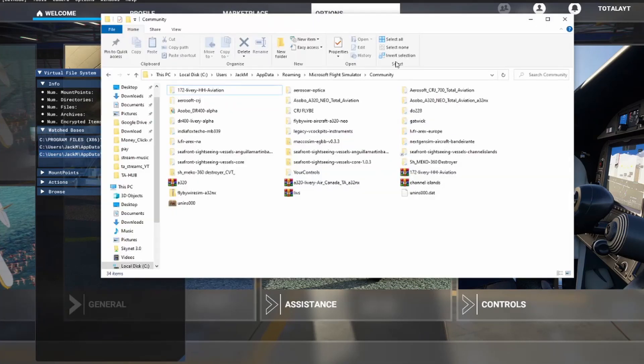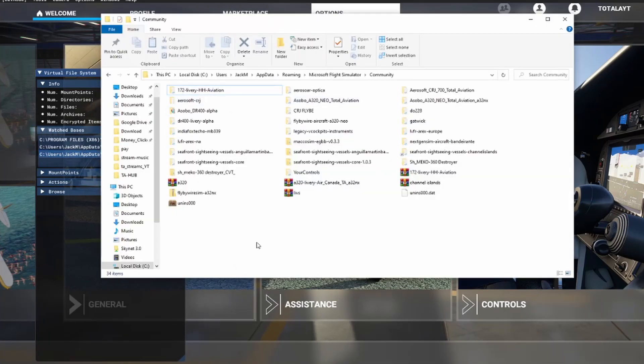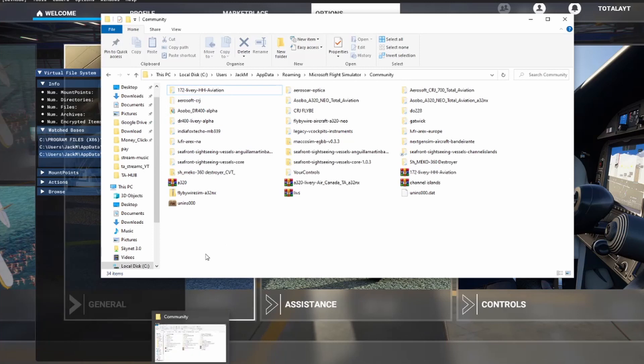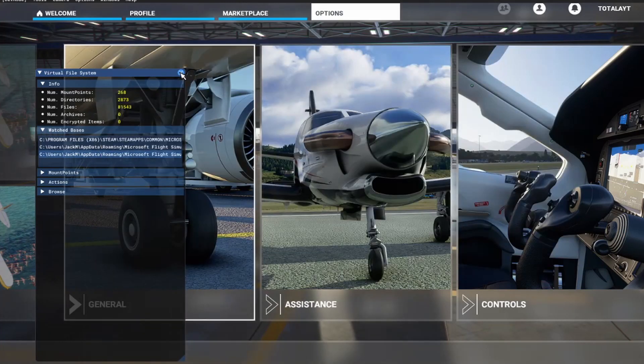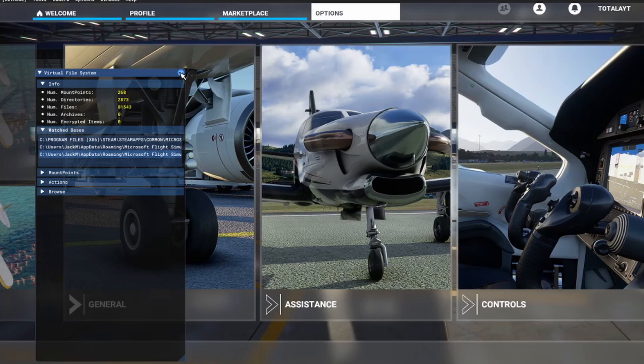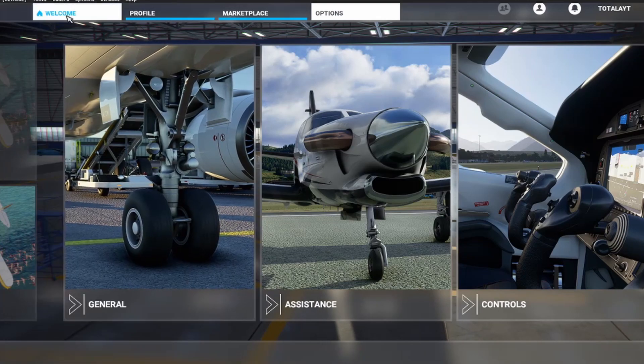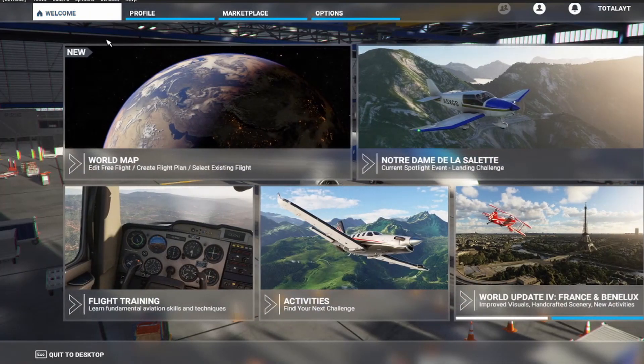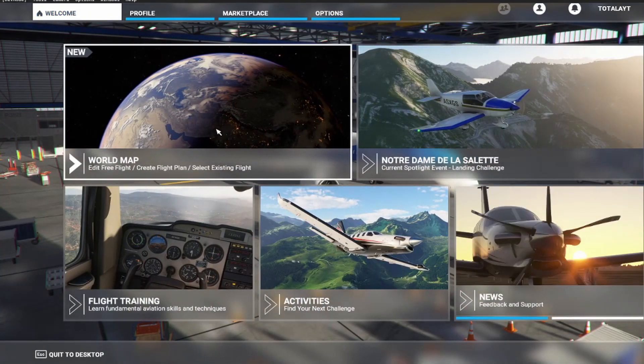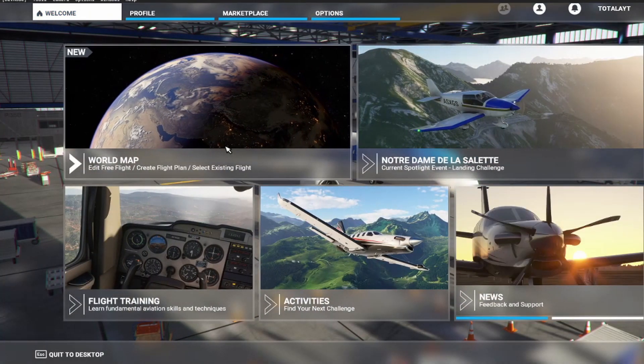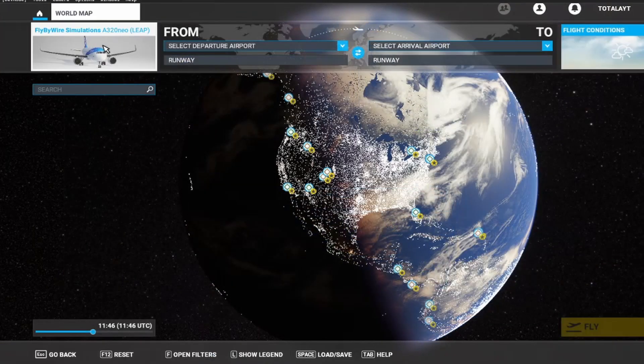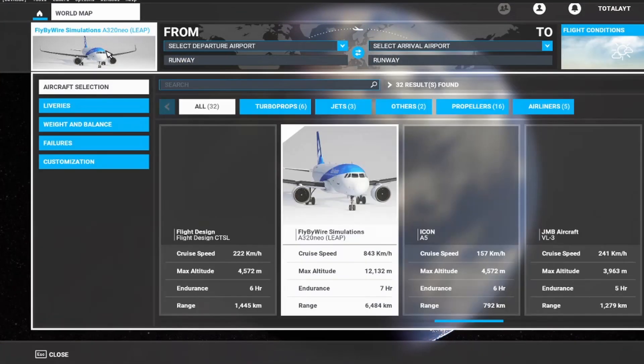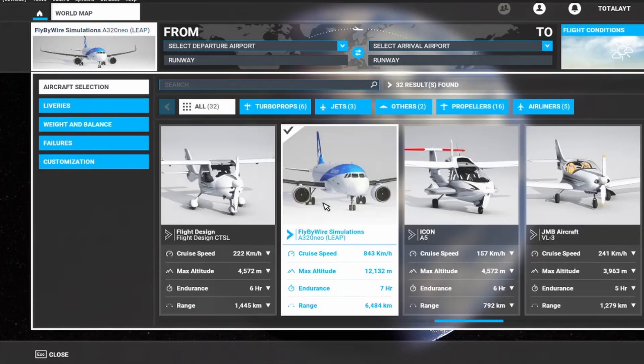So you want to find that. This is your community folder. So all you want to do is extract it and move it here. The next step is to start Microsoft Flight Simulator again, go to the aircraft selection, and there's your livery. It's quick and easy to do.